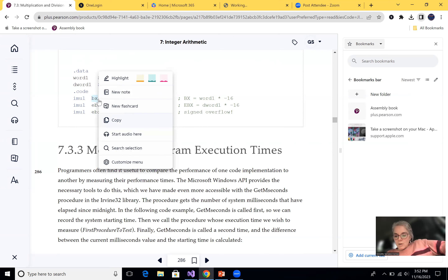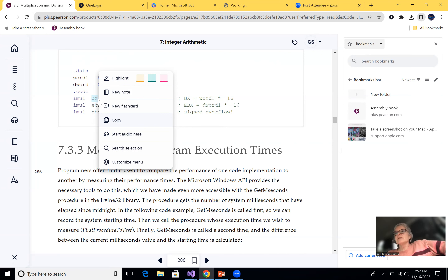Make sure you're stopping at each one of these and running them. In the classroom I actually stop and everyone enters everything, then we look at the registers. Make sure you look at the registers for each one of these.